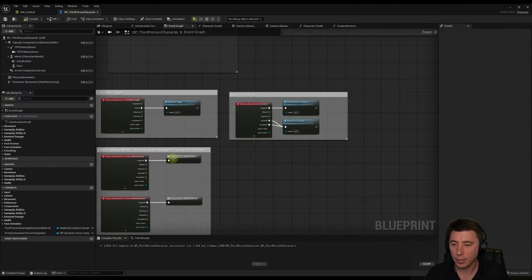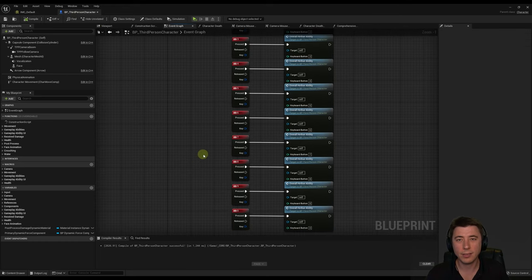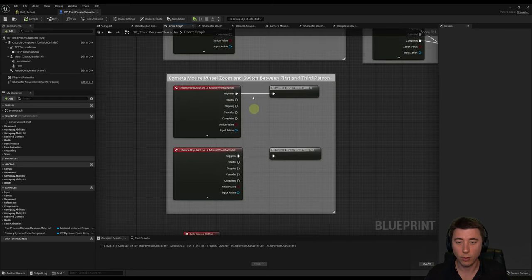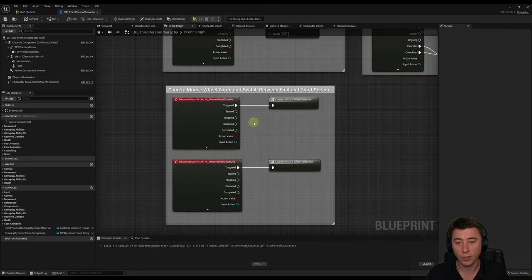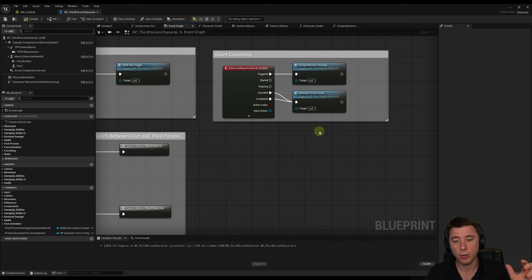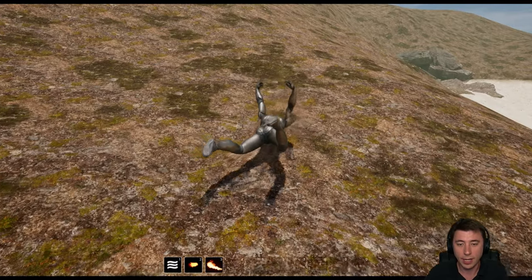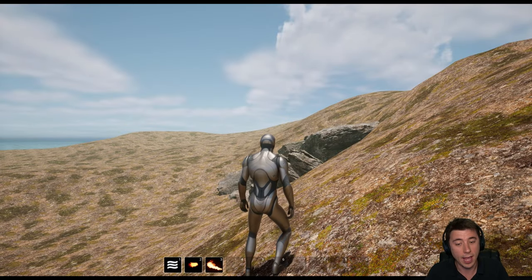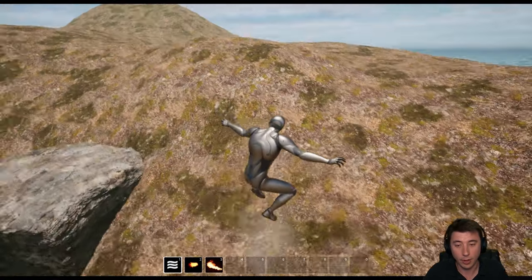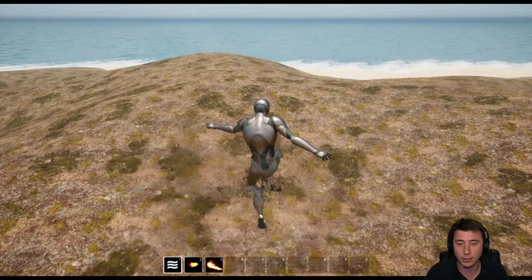There are a few more inputs like right mouse button and keys one through zero, but these follow the same pattern and you now know how to create enhanced inputs. The general rule: if it's ongoing use Triggered; if it's a one-time press use Started; and for crouching we used Canceled and Completed. For more detailed information on enhanced input there are better tutorials out there which I'll link in the description. In the next episode we're setting up character respawning, ensuring gameplay abilities persist across character death for both player and AI characters.